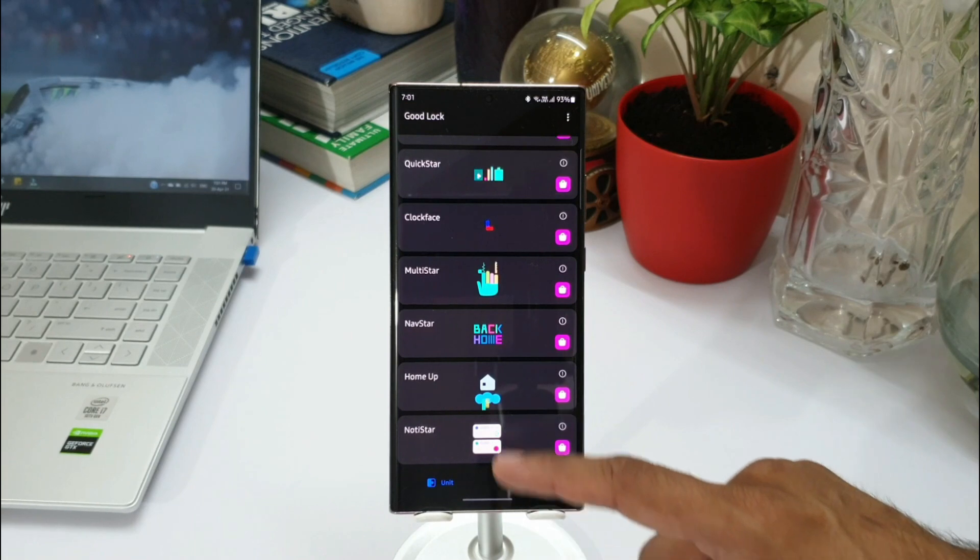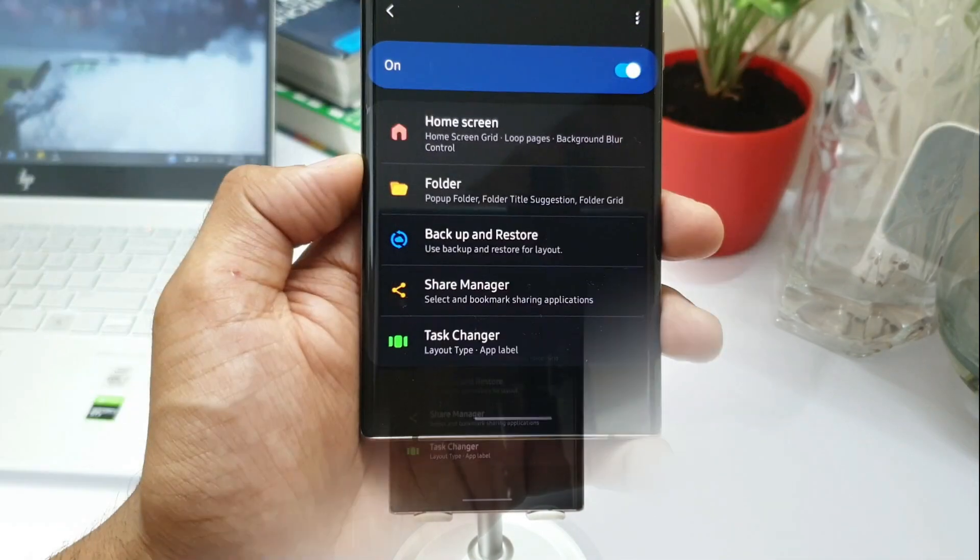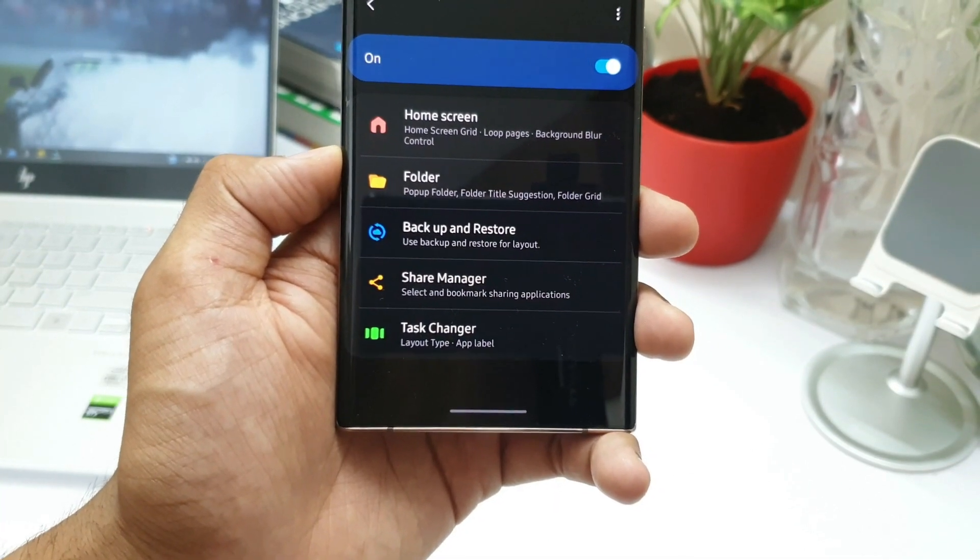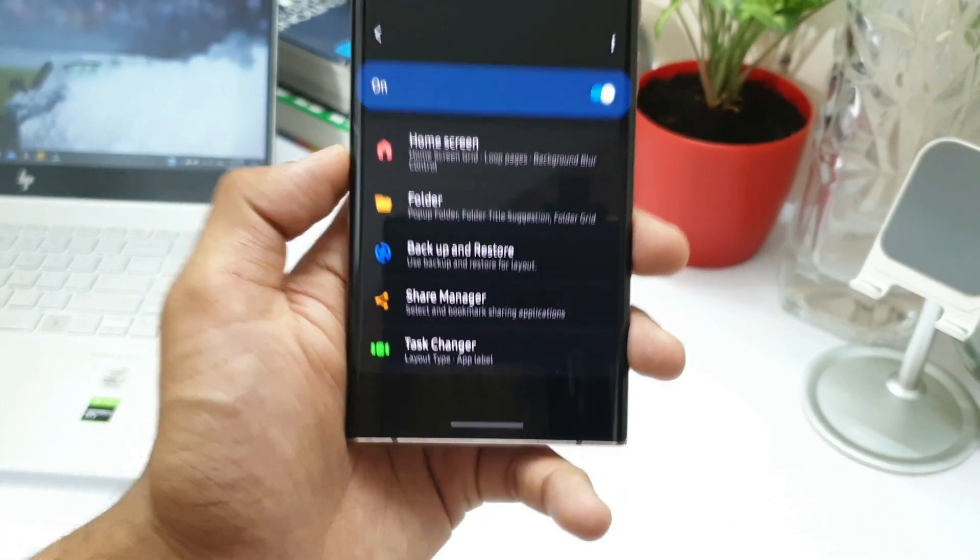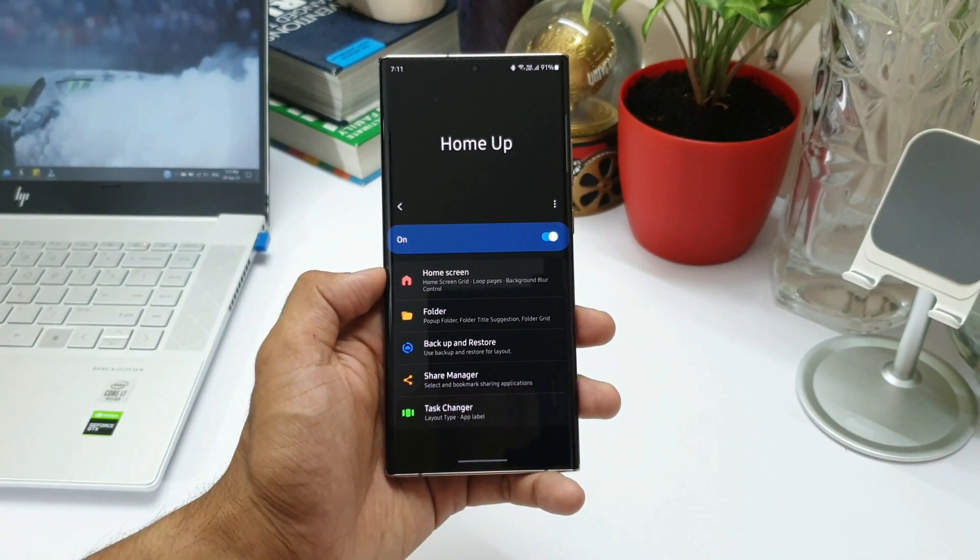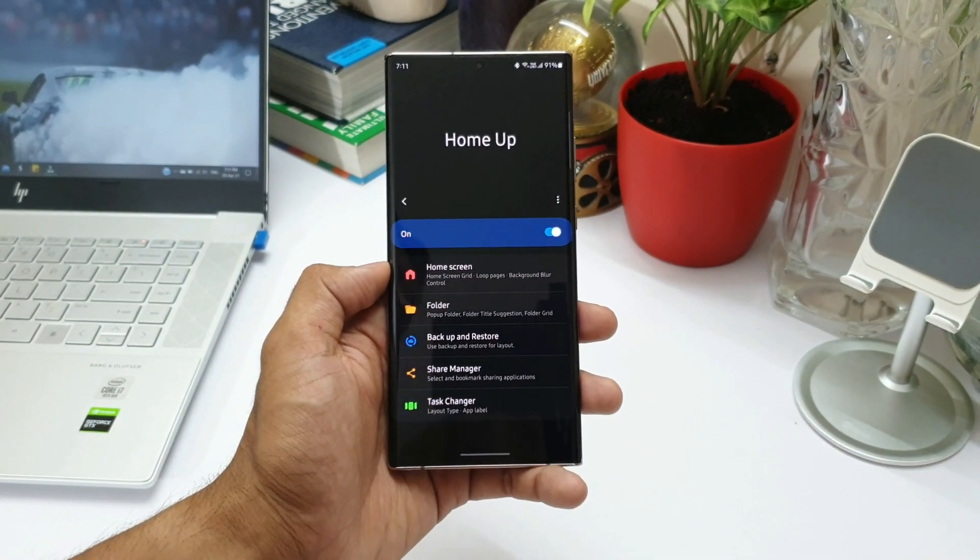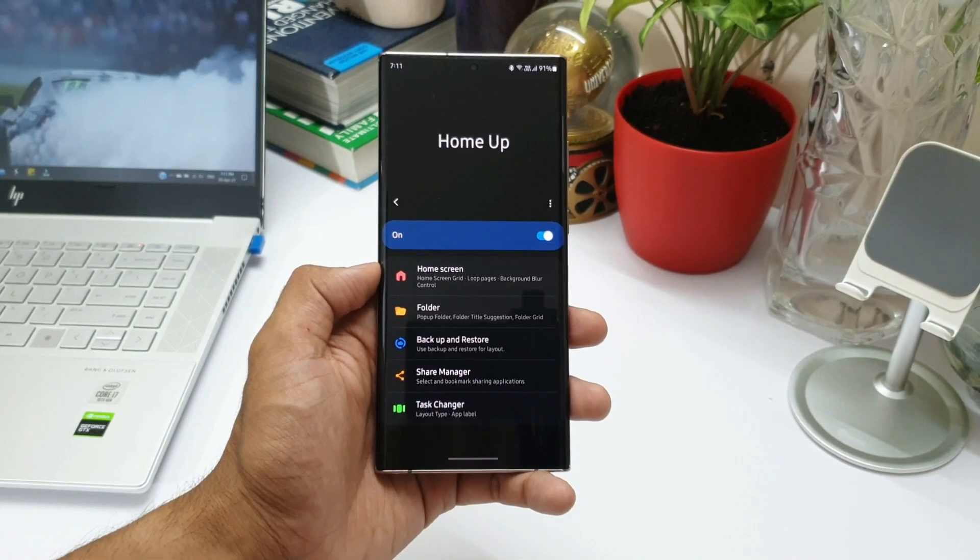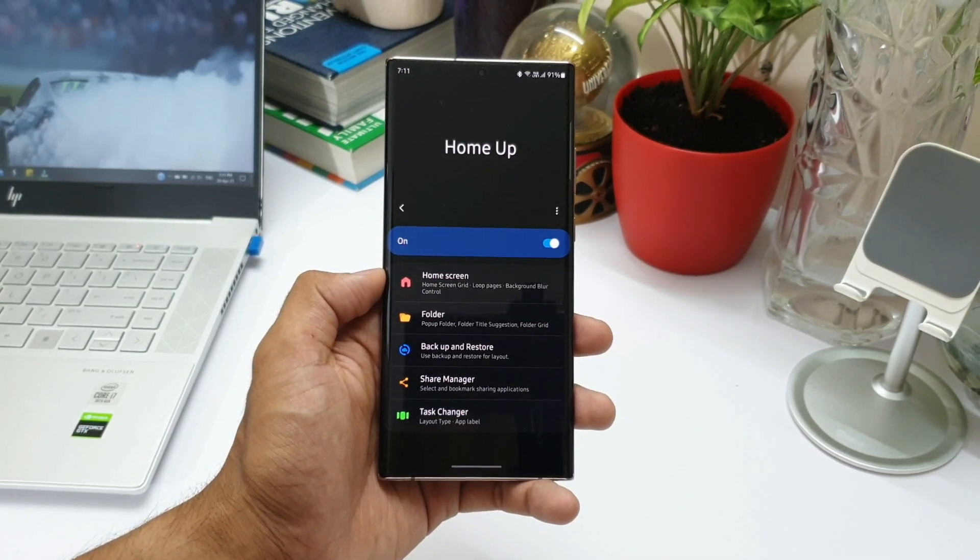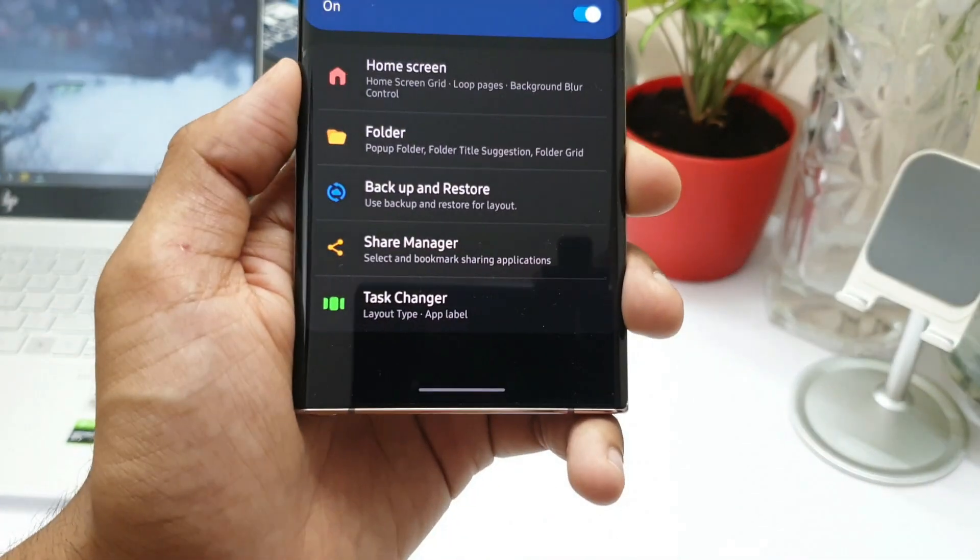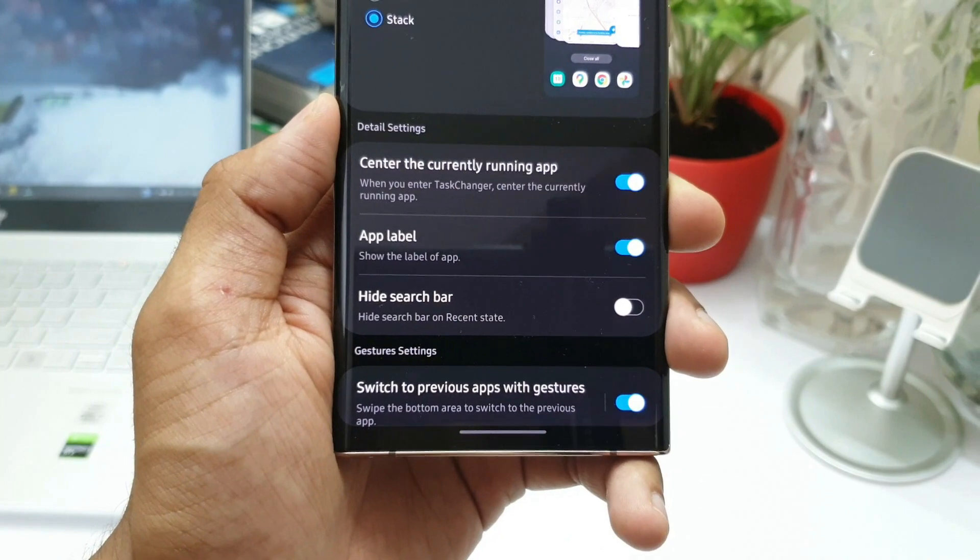Looks like these new features are going to arrive when we get an update on goodlock application for home up module. As we all know, now the task changer feature has been integrated into the home up application. So these new features of task changer will be coming to home up module.